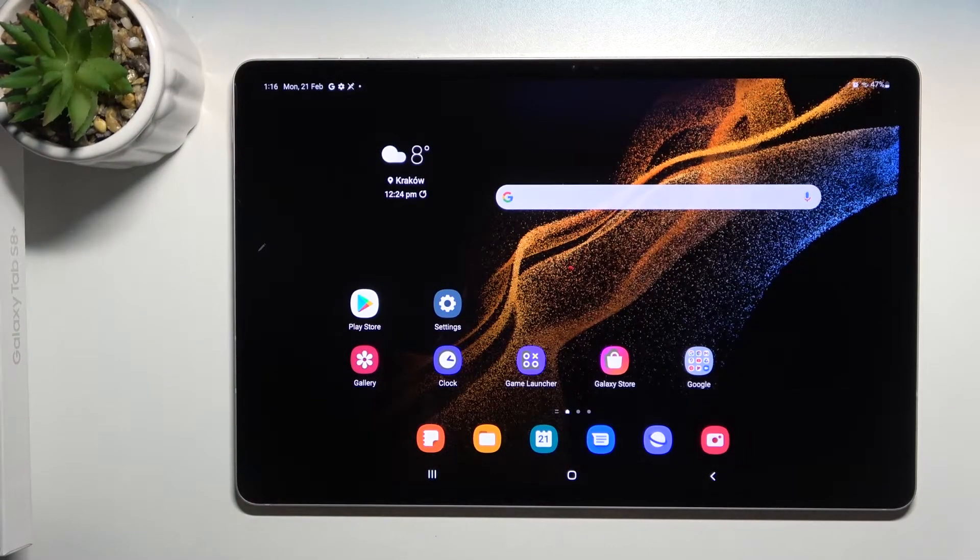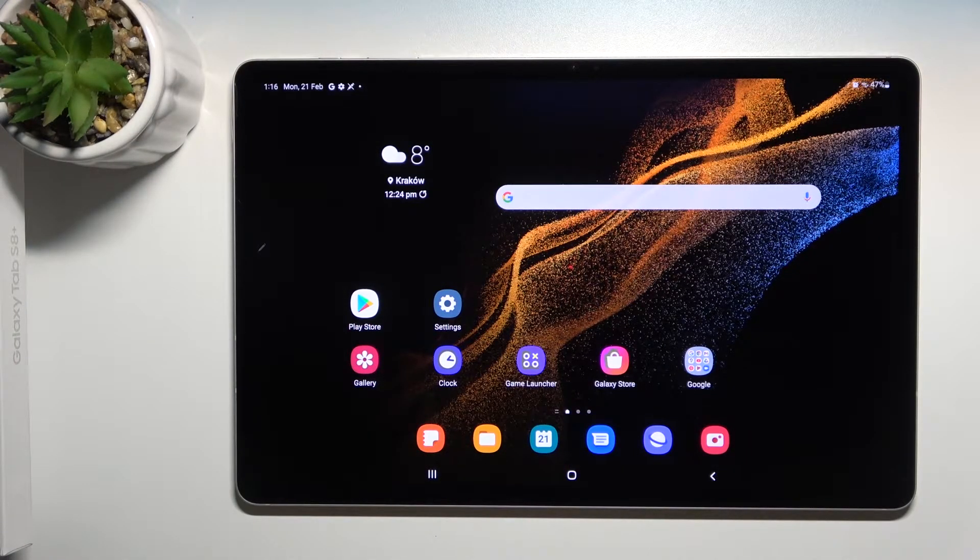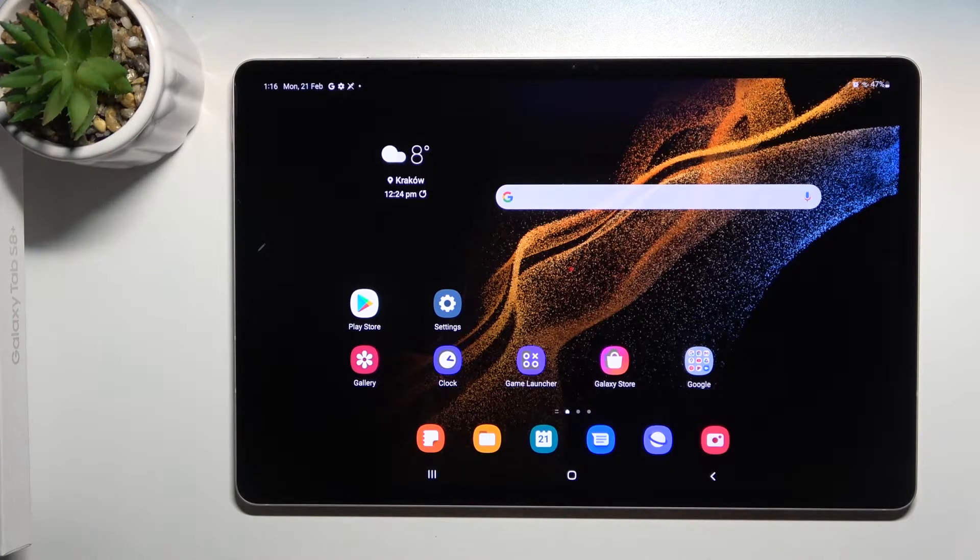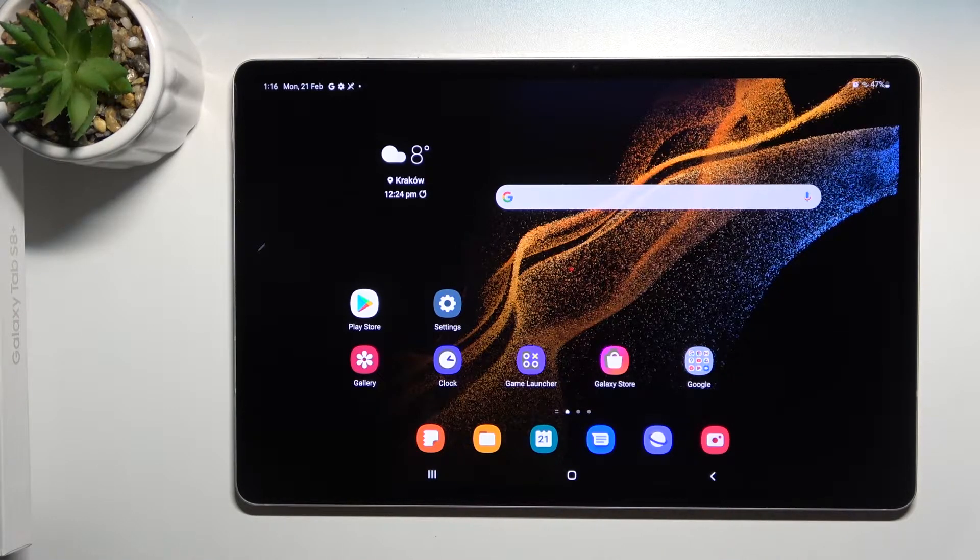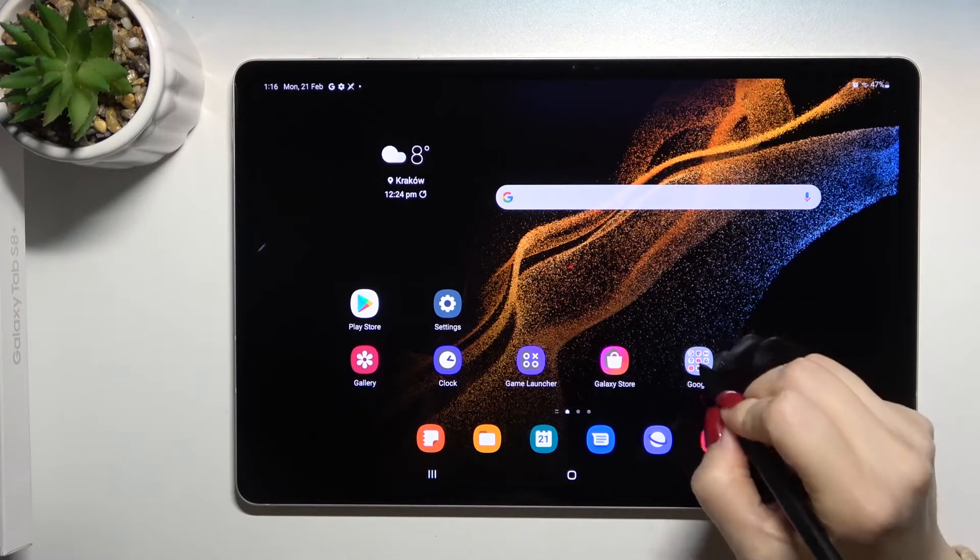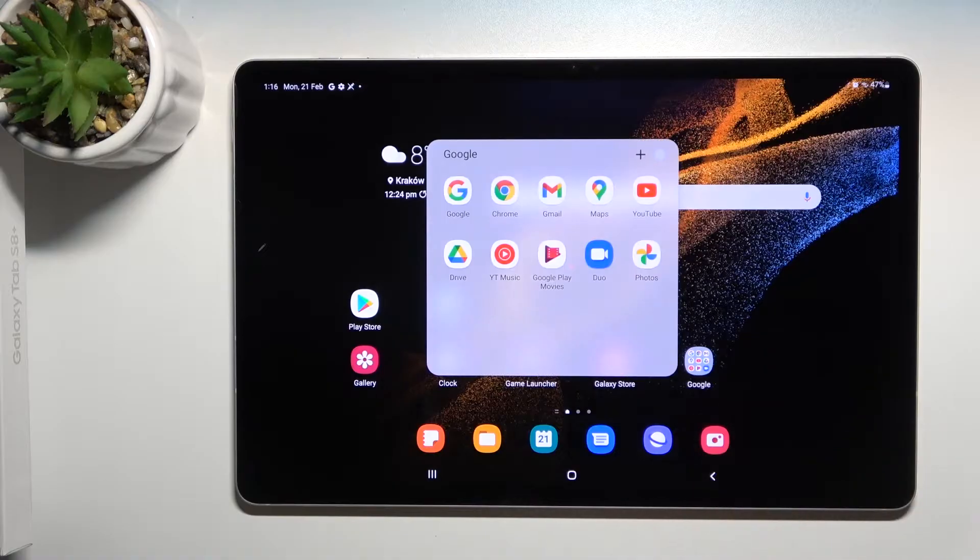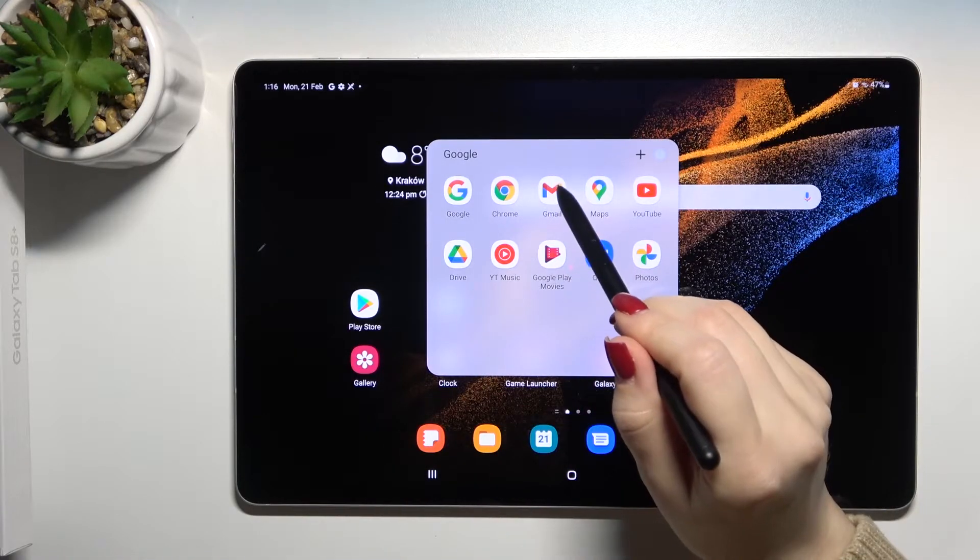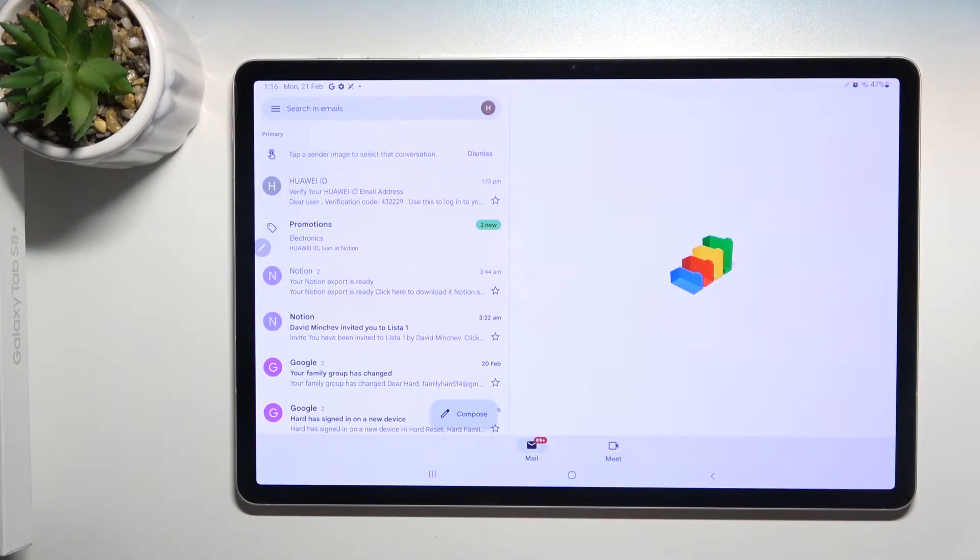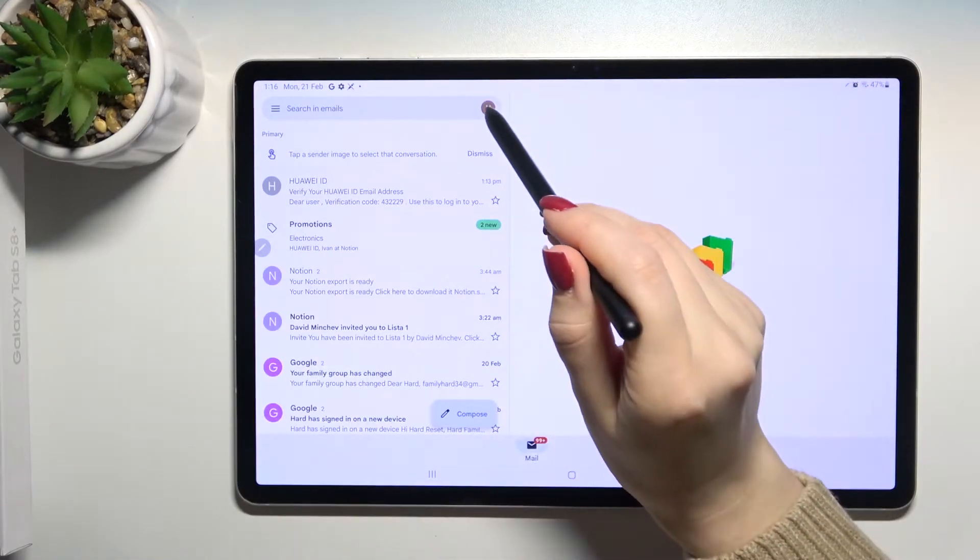Welcome to Samsung Galaxy Tab S8 plus. I'll show you how to log out from Gmail account on this device. First, go to the Google folder and launch the Gmail application.